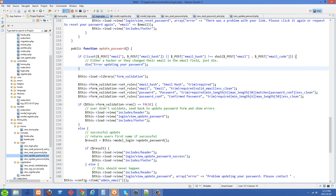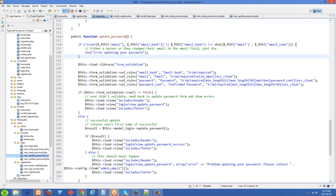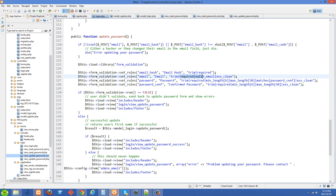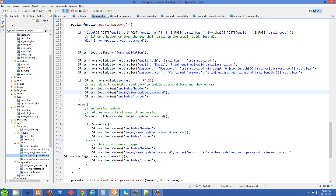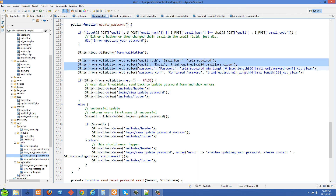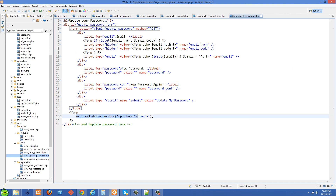If they get past that check, we load the form validation library and set rules on all the submitted information: the email hash is required, the email must be a valid email, and the password must match the password confirmation field — the usual checks. If there are any form validation problems they get sent back to the view_update_password view, and CodeIgniter will show them whatever errors they had since we're echoing the validation error in that view.